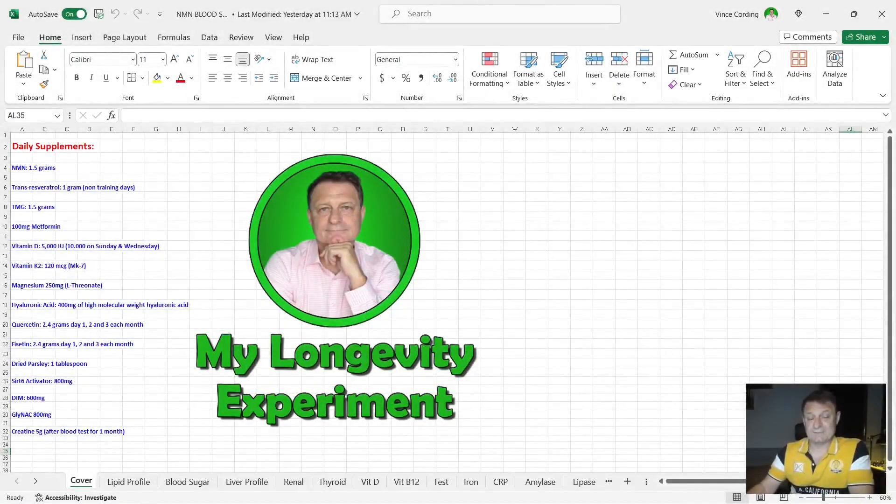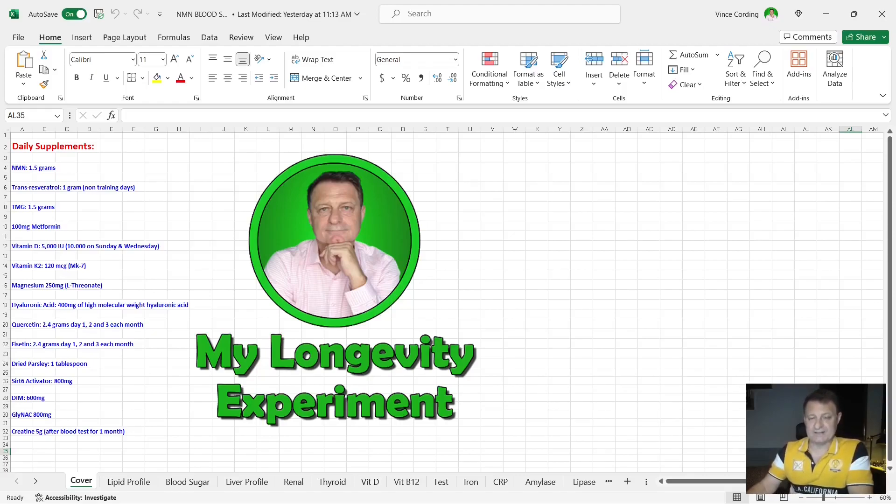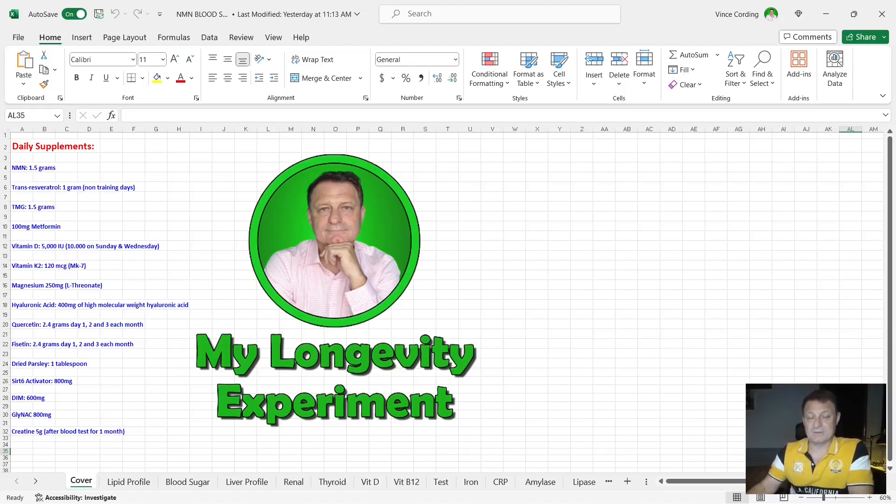Let's take a look at the supplements I was taking when I had this blood test done. NMN 1.5 grams per day, trans-resveratrol 1 gram a day on non-training days so Tuesday, Thursday, and Saturday, sometimes on Sunday as well. TMG 1.5 grams per day.